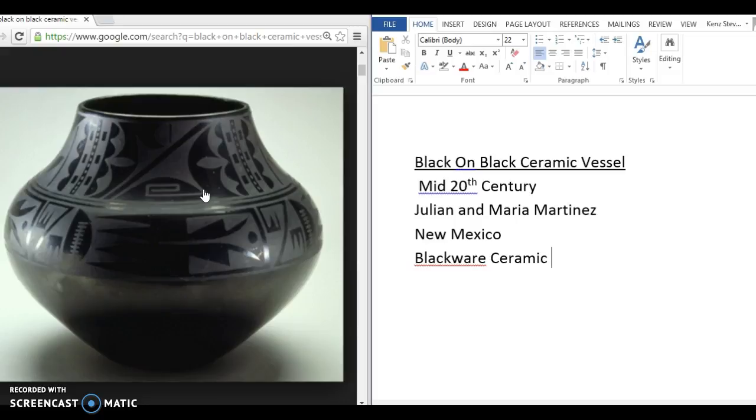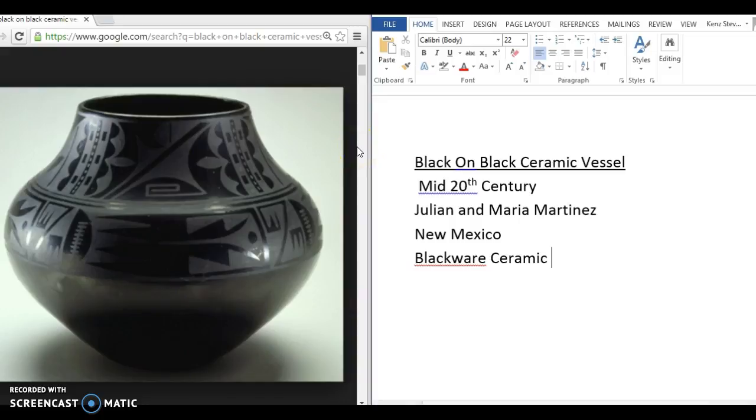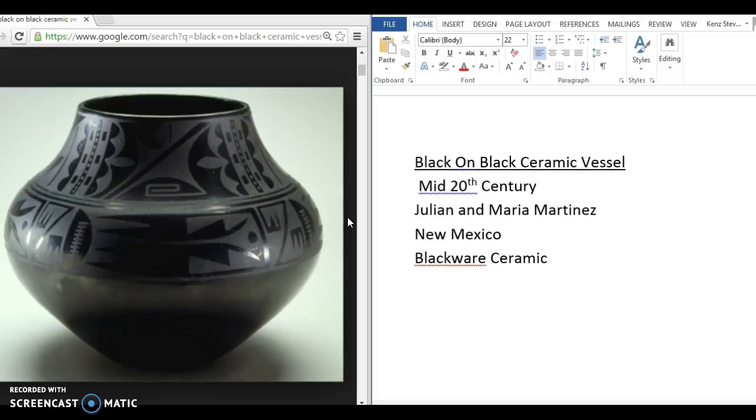It was what they did. So Maria and Julian kind of mark a shift in Pueblo ceramics. What ends up happening is they are working on an archaeological dig and they find these ancient Pueblo pots that have this blackness to it. And they think it's quite interesting. So they try to recreate it and they end up being able to recreate this black ceramic by using powdered manure on the fire when they're firing the ceramic.